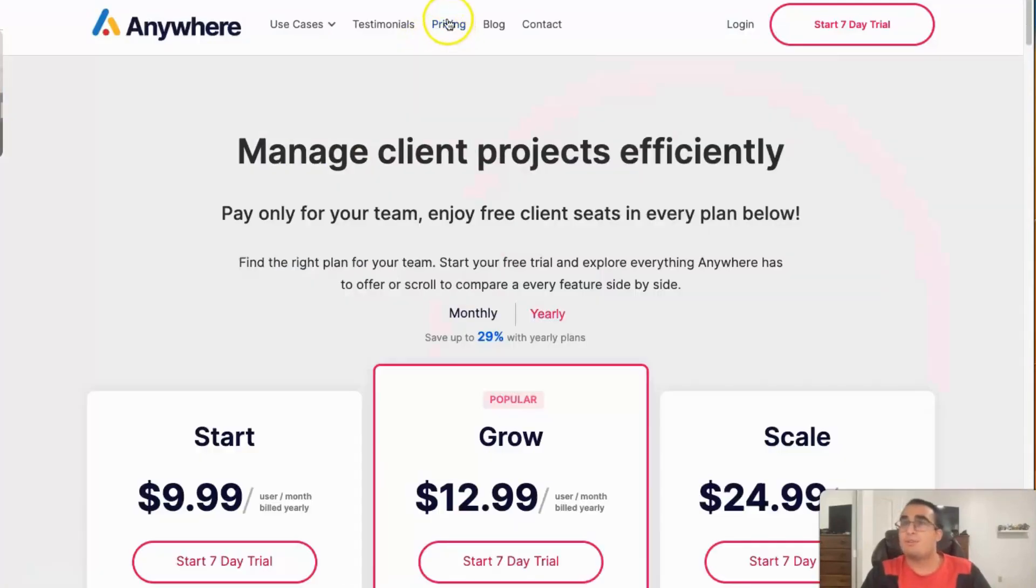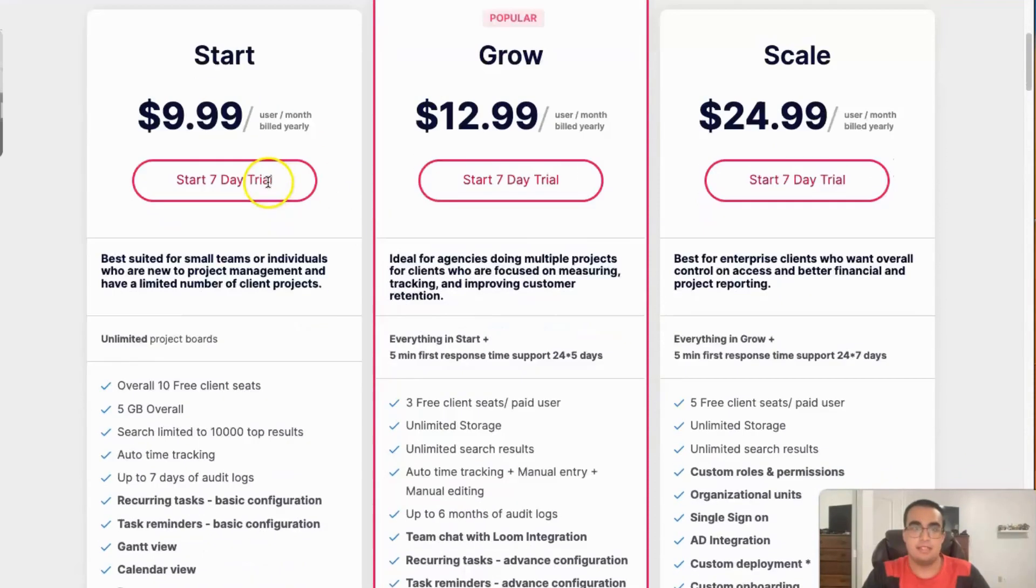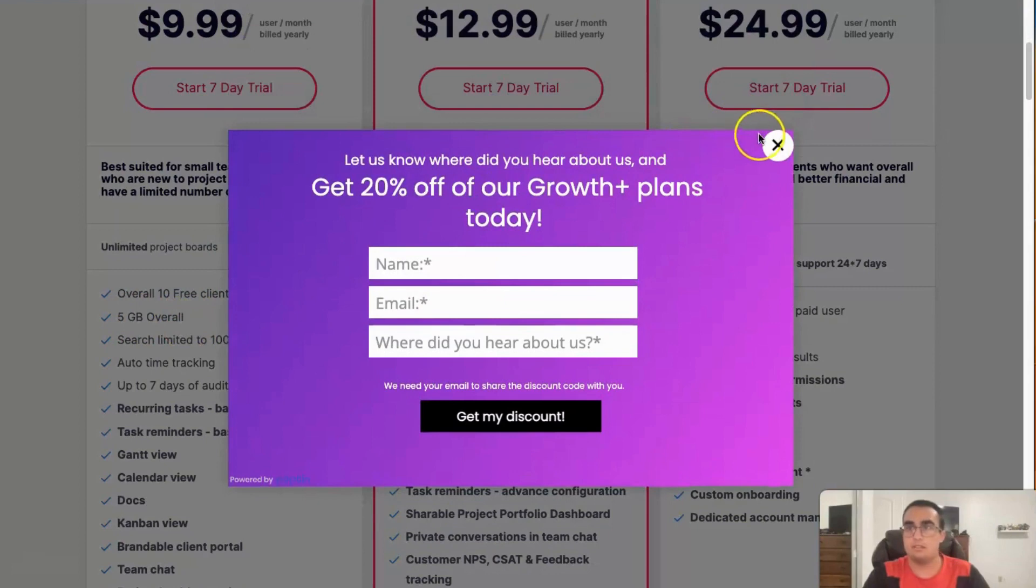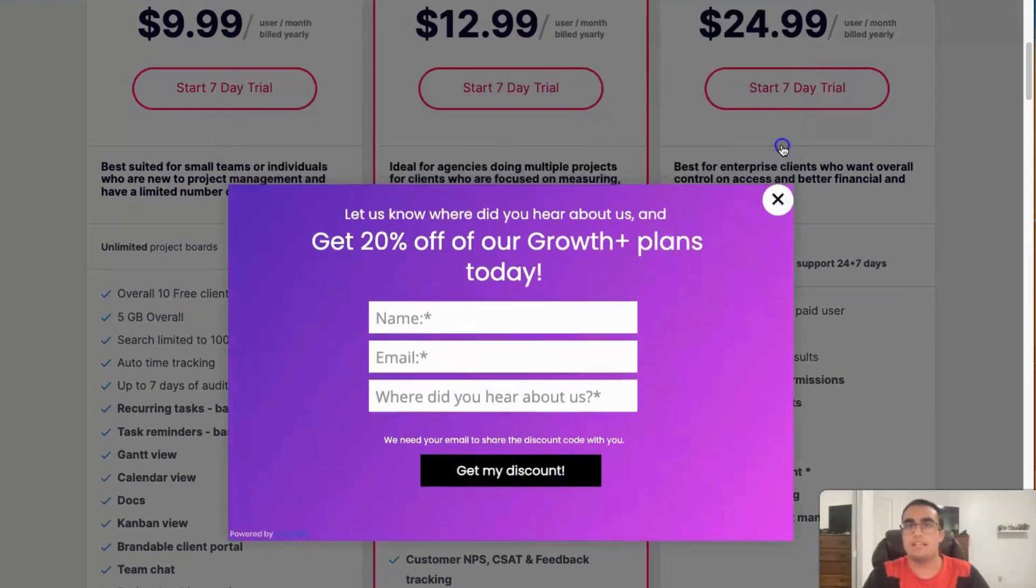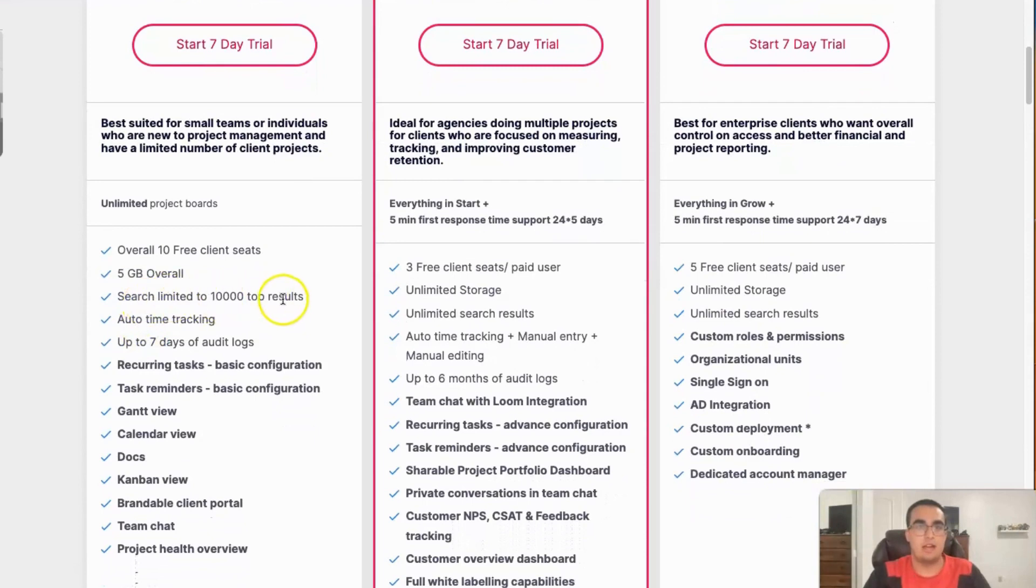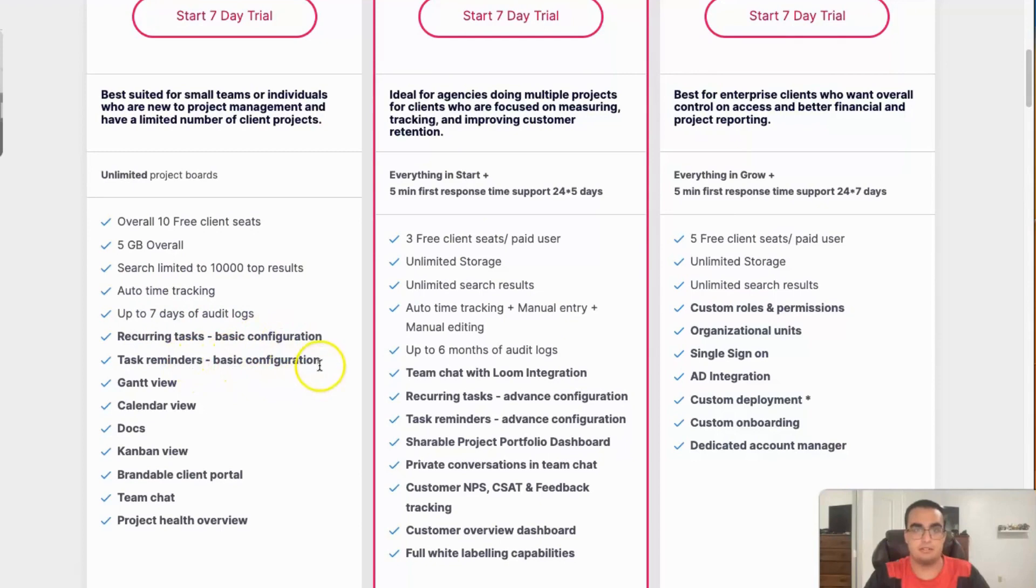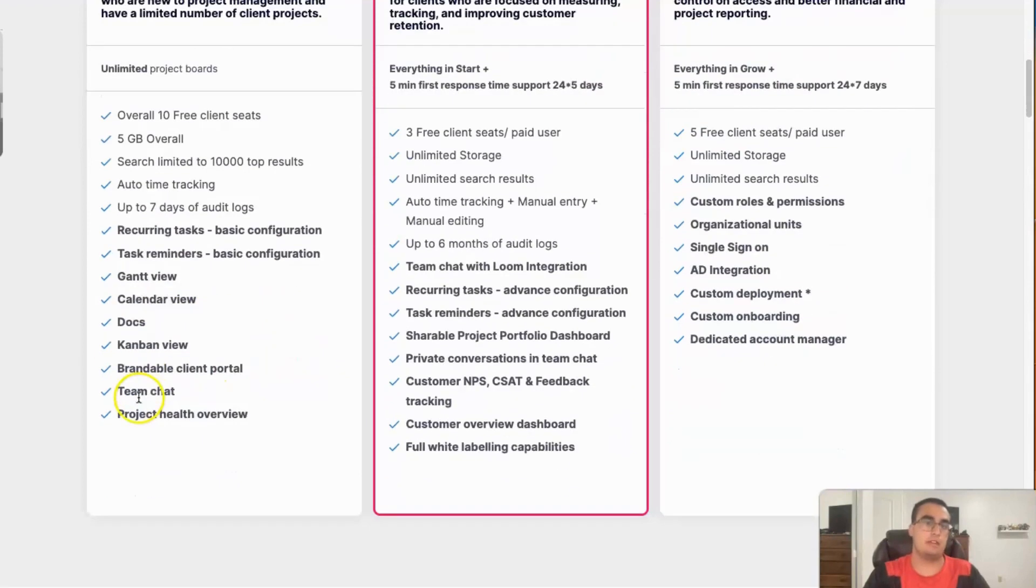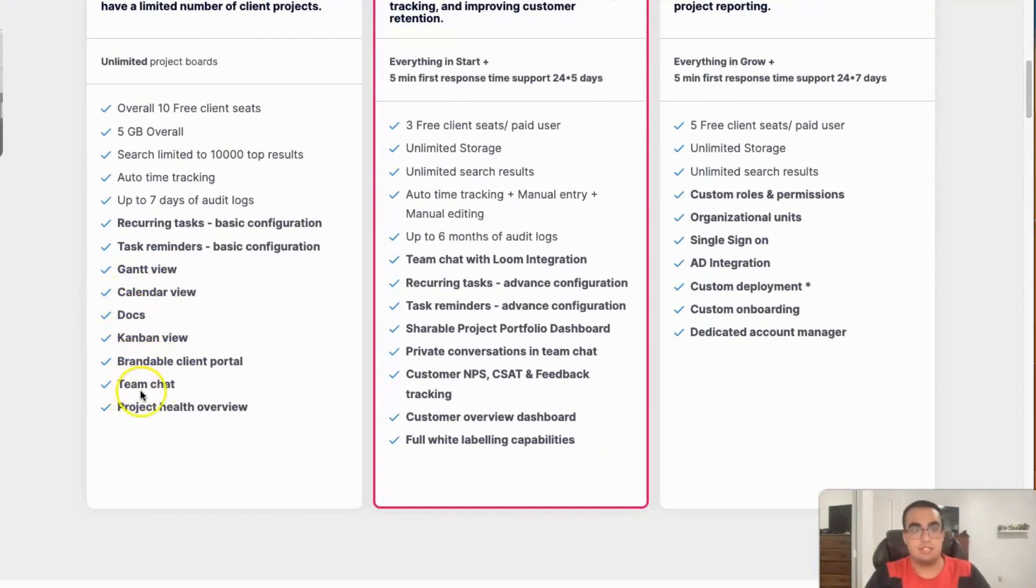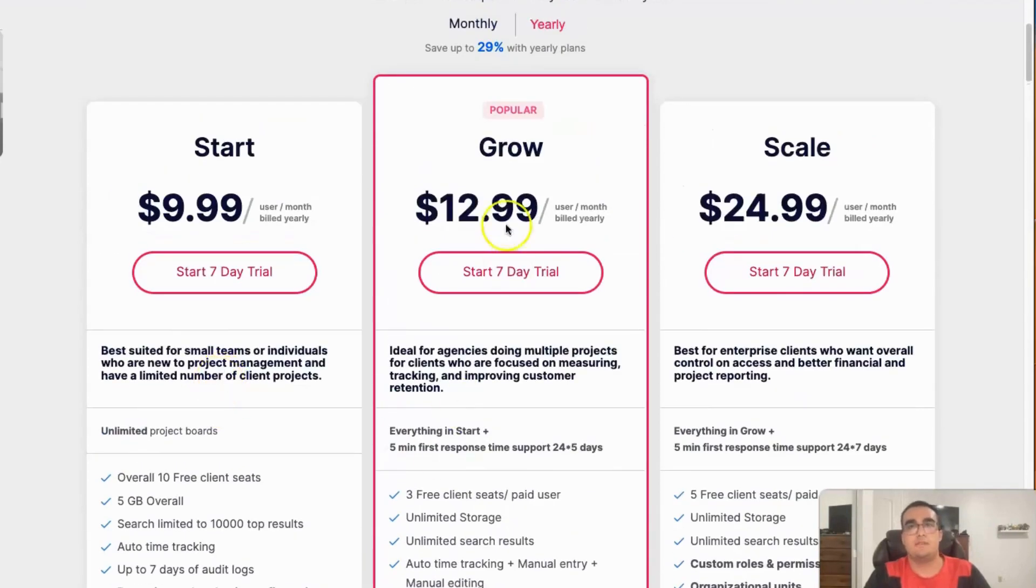Here's the pricing. So for $9.99 per month, you get 10 client seats, 5 gigabytes overall, a search limit to 10,000 top results, auto-time tracking, up to 7 days of audit logs, recurring tasks with basic configuration, task reminders, and I'll mention some of the notable ones like Google Docs, Team Chat, Project Health overall, and a brandable client portal.